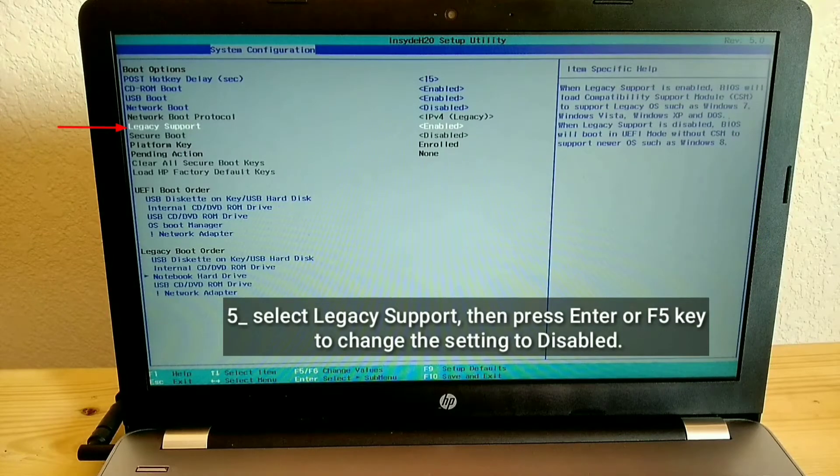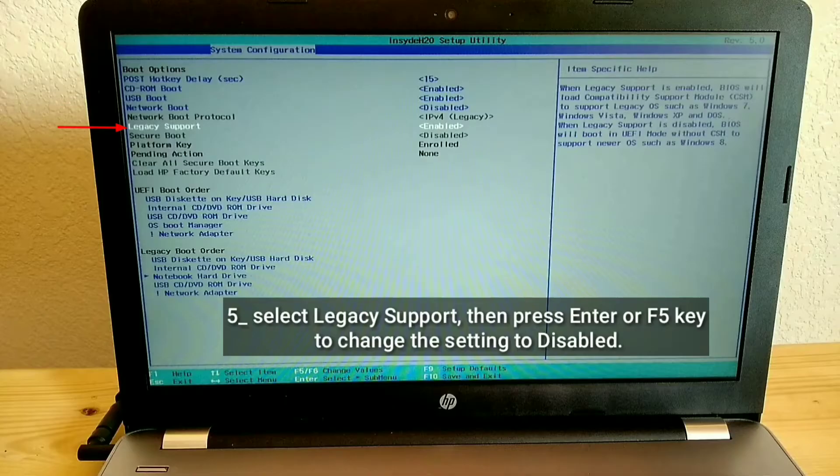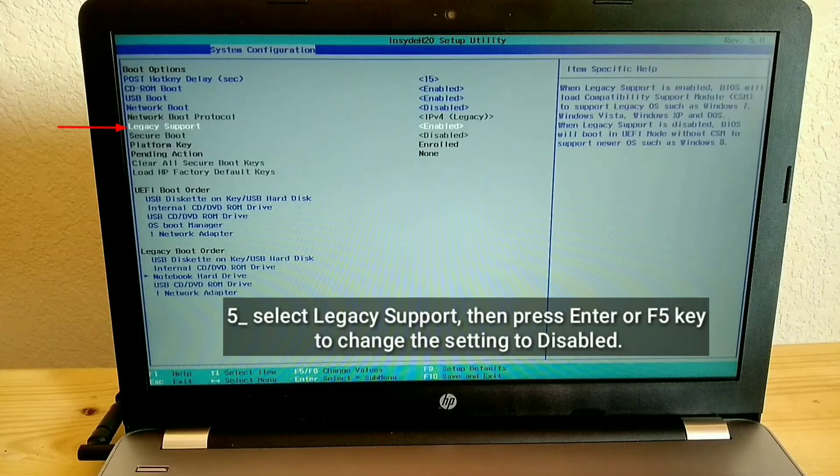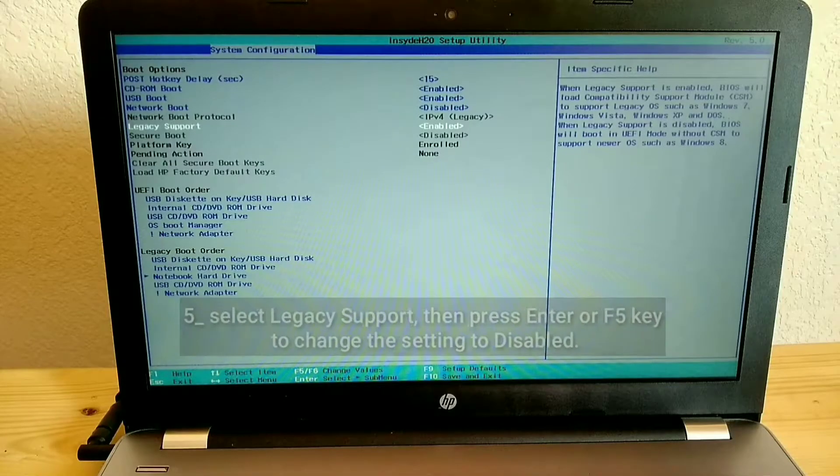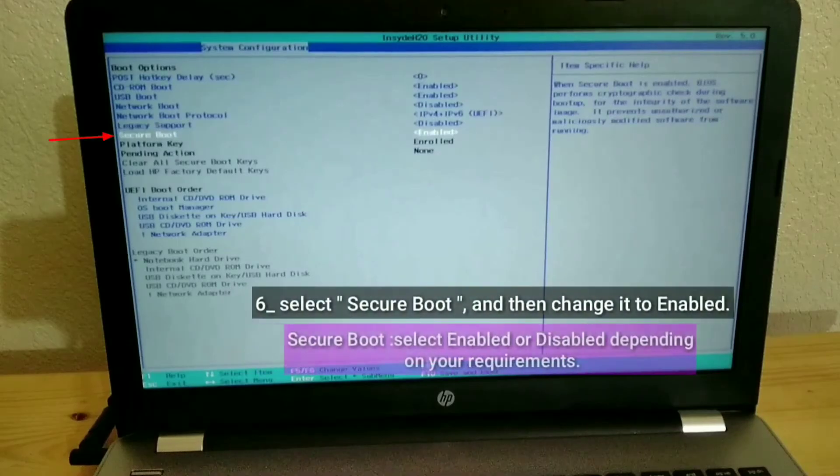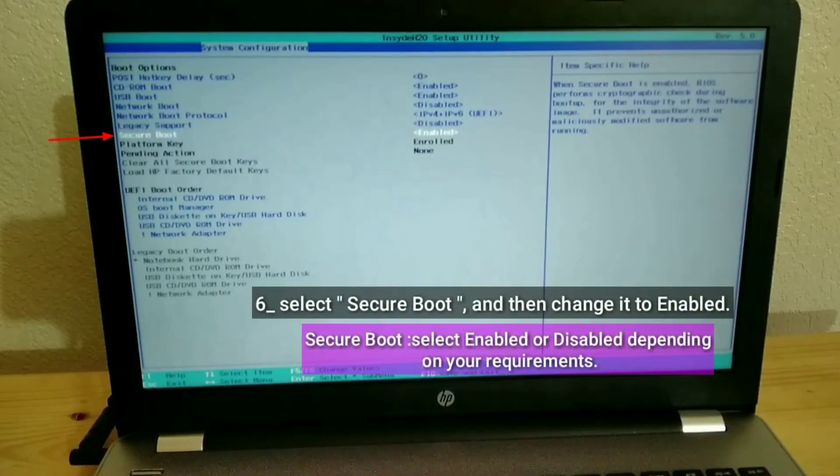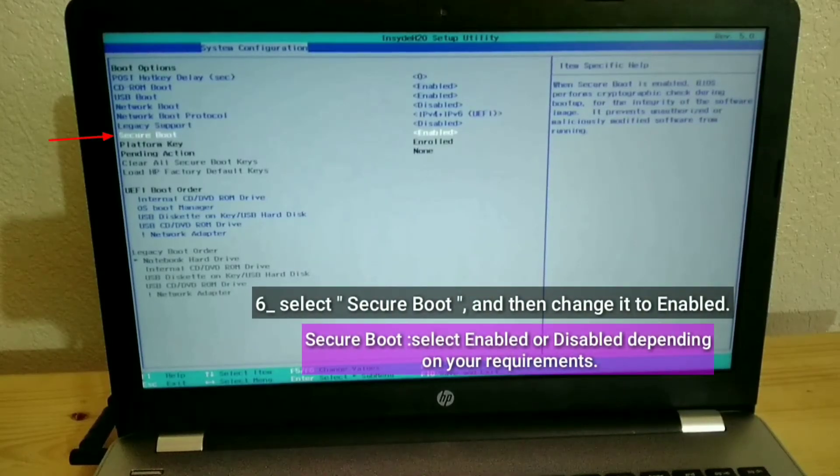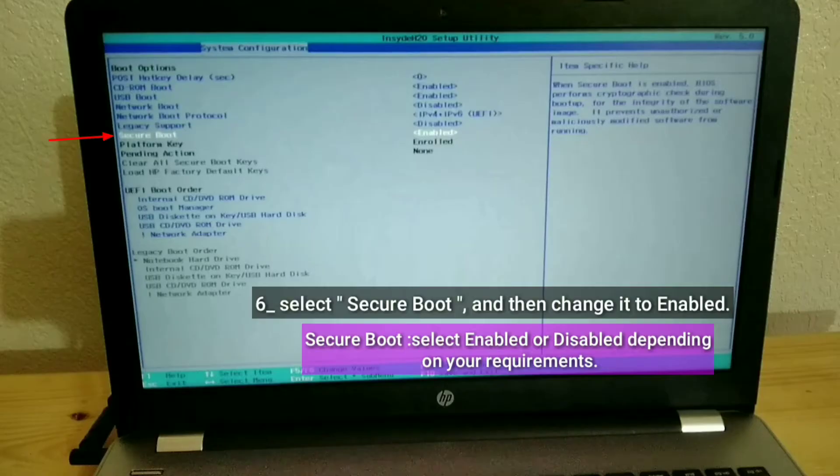Select legacy support, then press Enter or F5 key to change the setting to disabled. Select secure boot and then change it to enabled. Secure boot: select enabled or disabled depending on your requirements.